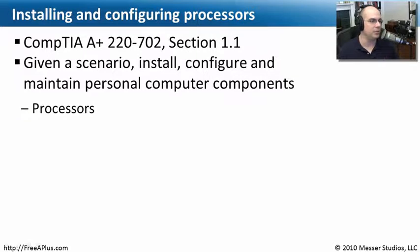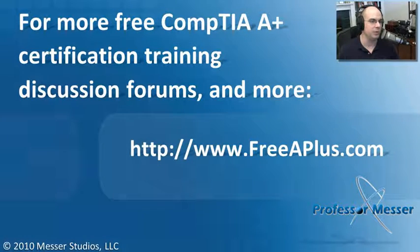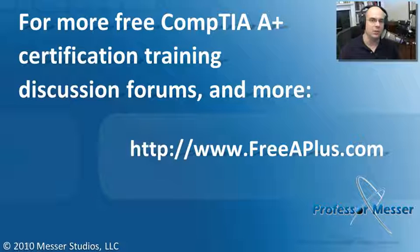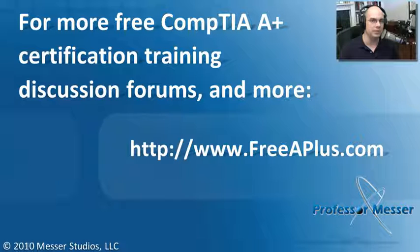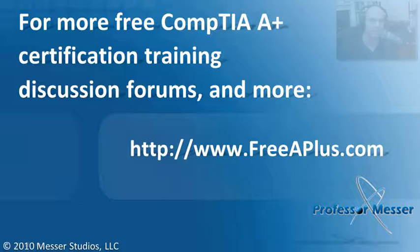From our 220-702 Section 1.1, every single one of our A+ videos is absolutely free to watch online. You can also participate in our message boards and much more by visiting our website at freeaplus.com.